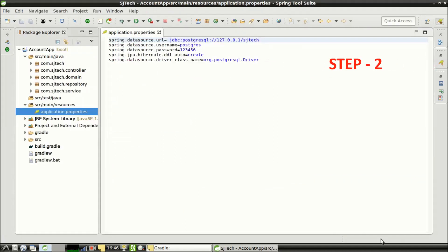The next step is adding properties related to Spring Boot JPA and PostgreSQL database in application.properties. I have already added those properties. The first section contains properties related to the database — the URL, username, and password. Next are settings related to Hibernate, where DDL-auto is set to create, meaning every time the Spring Boot application starts, the table is created. The last setting is the Spring Data Source driver class name, which is now set to the PostgreSQL driver.